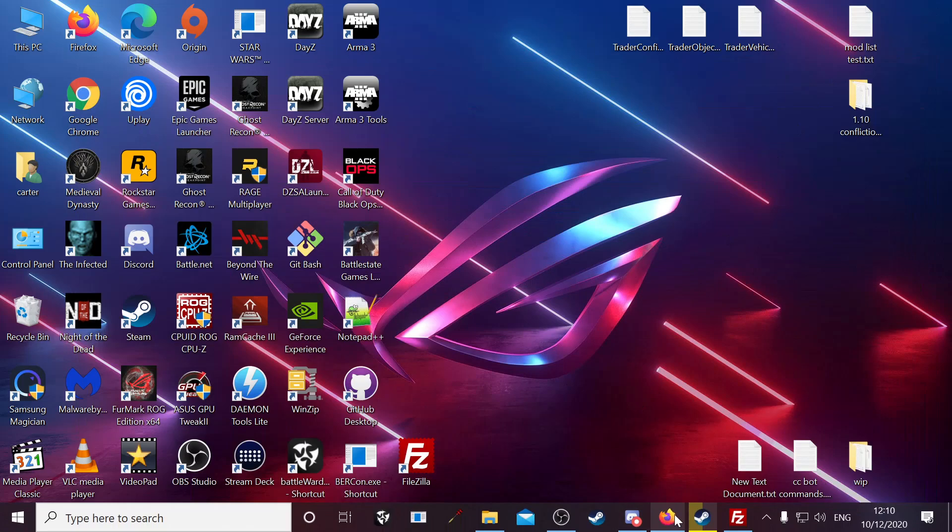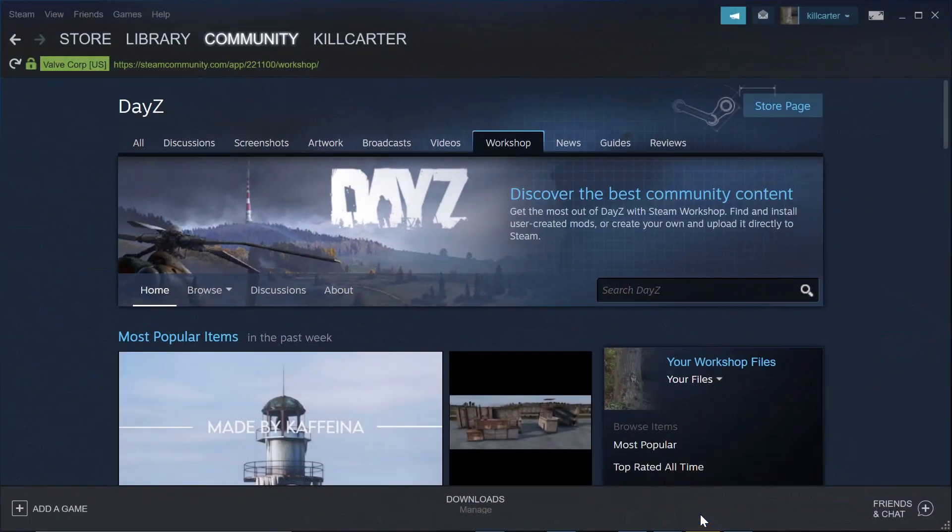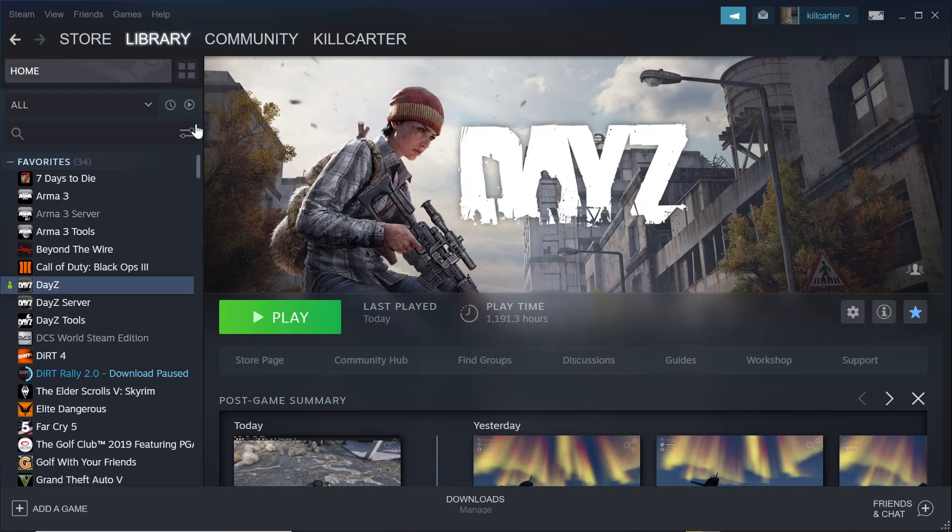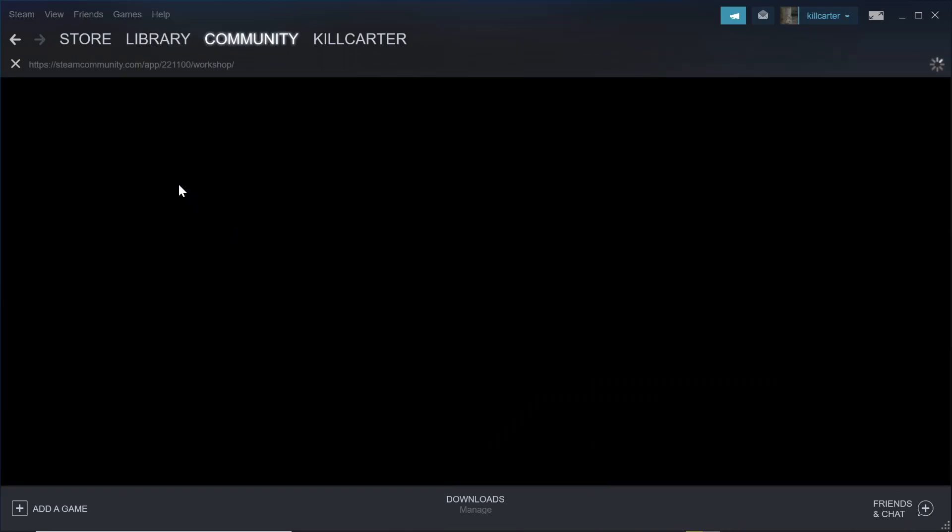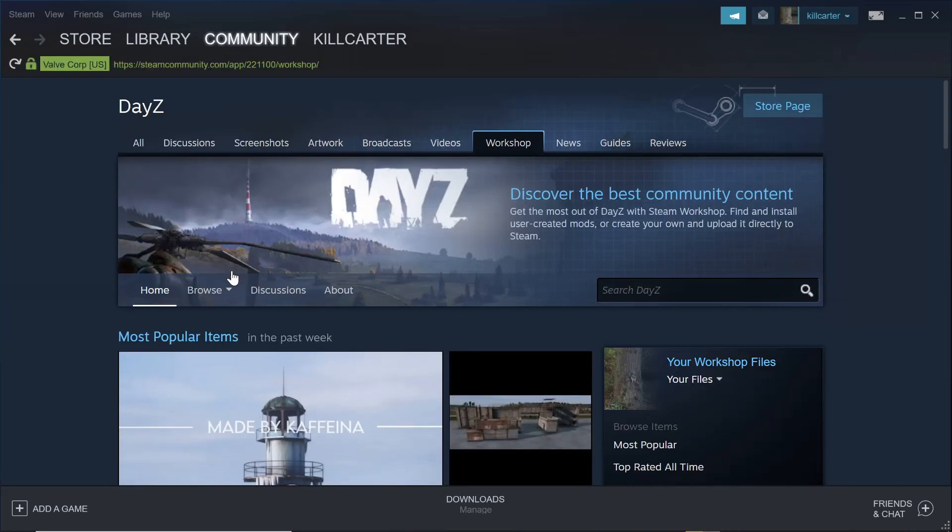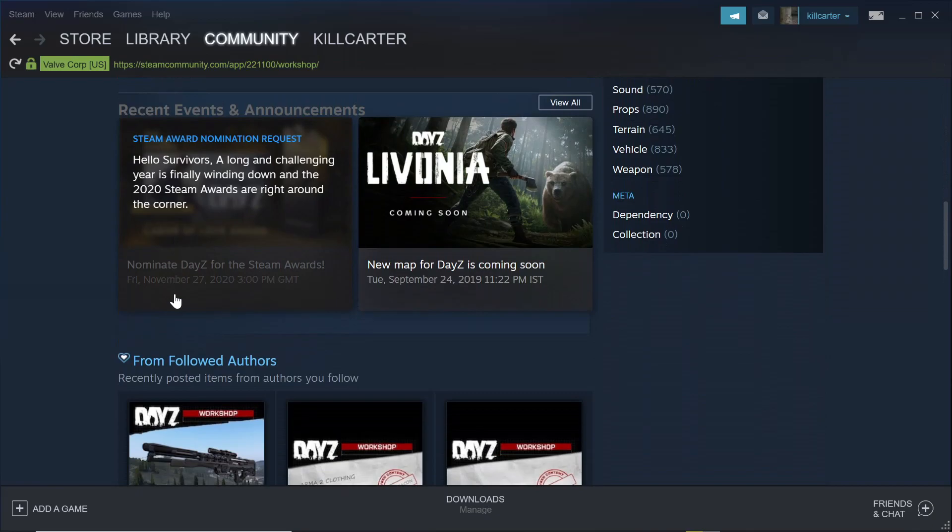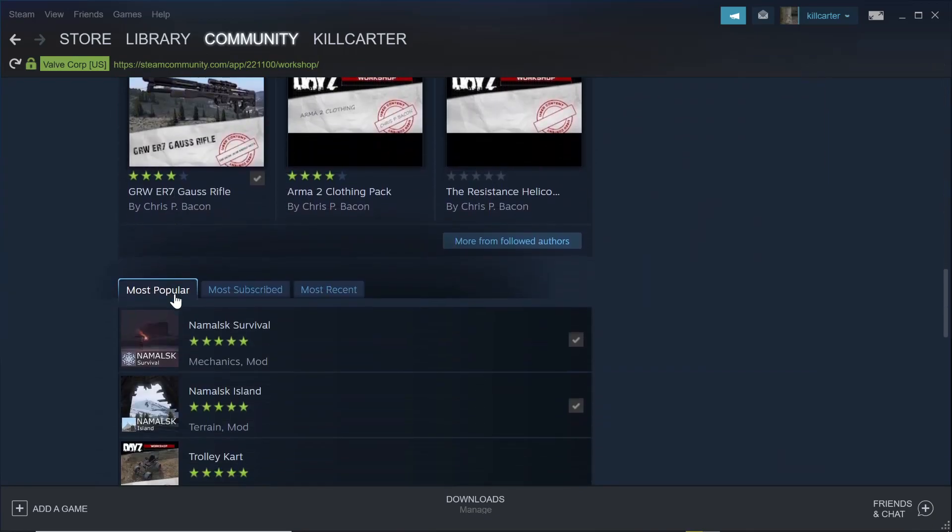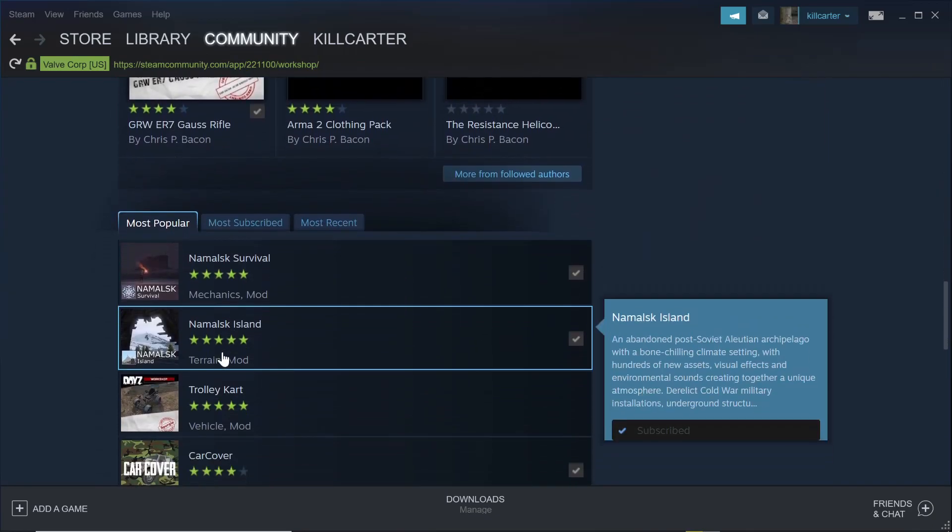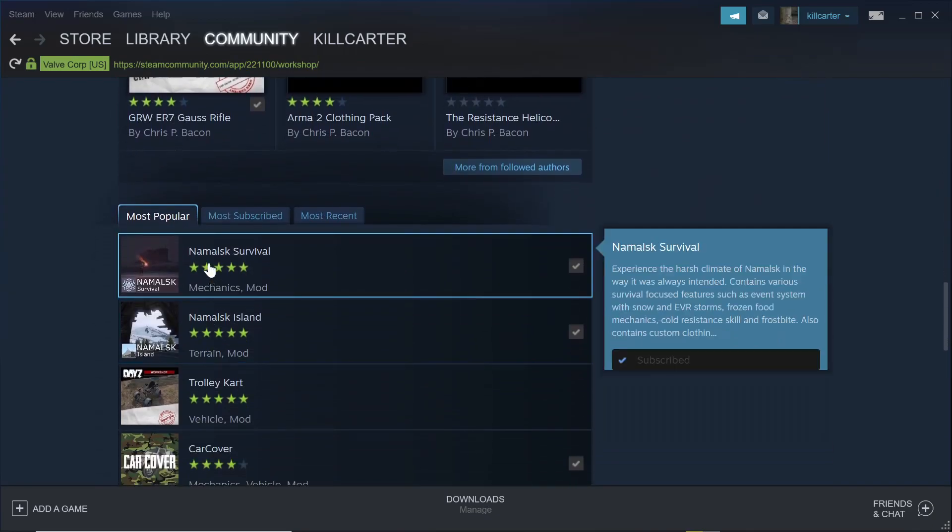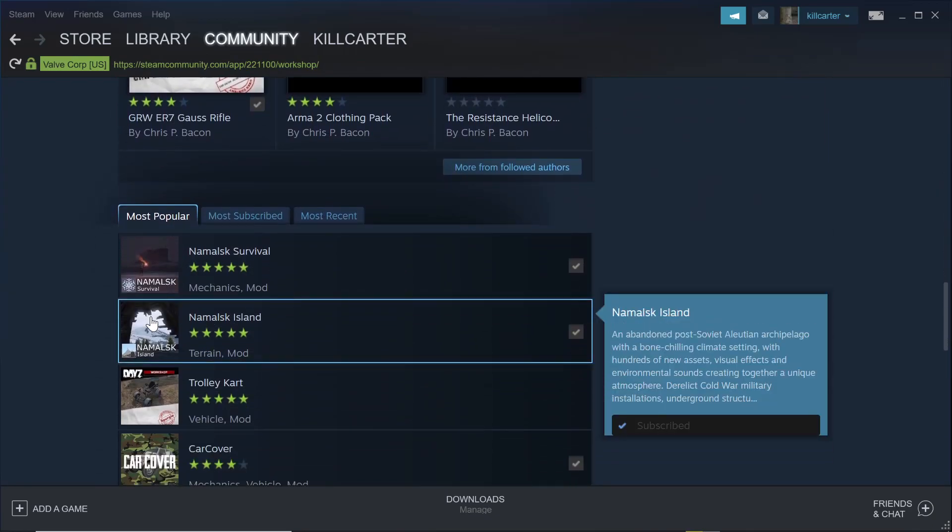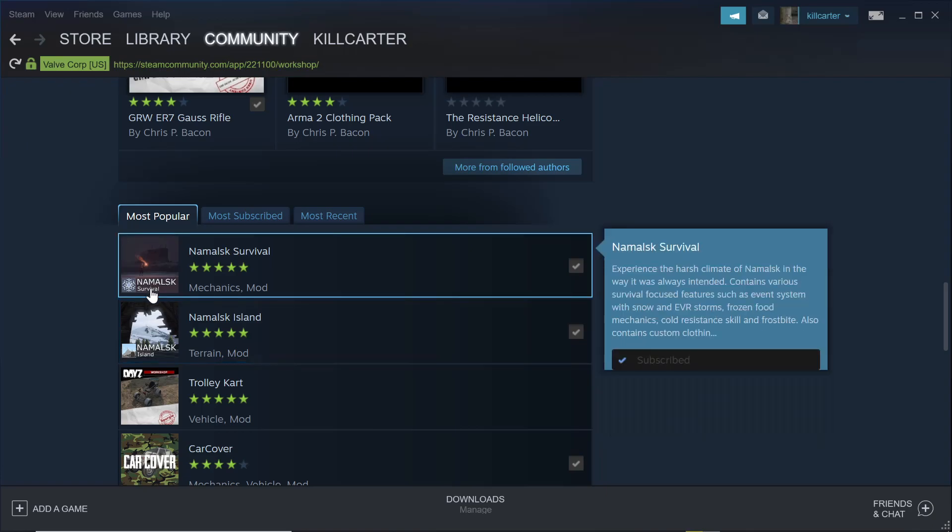Then you want to go to Steam in the Steam Workshop. In your workshop you'll be able to find them in the most popular at the moment. There we go, the mouse survival and the mouse Skyland.